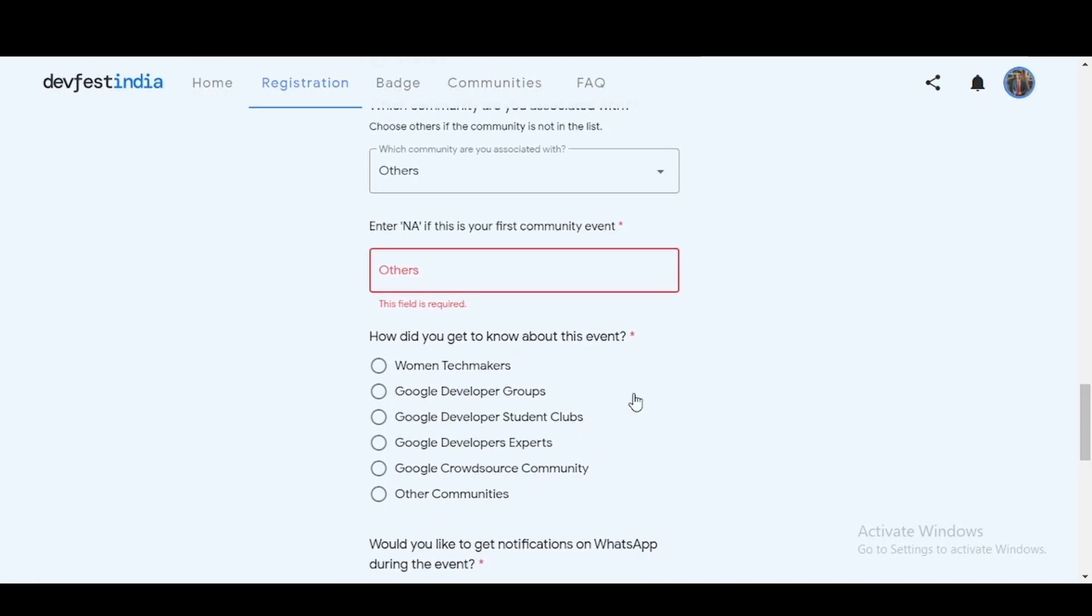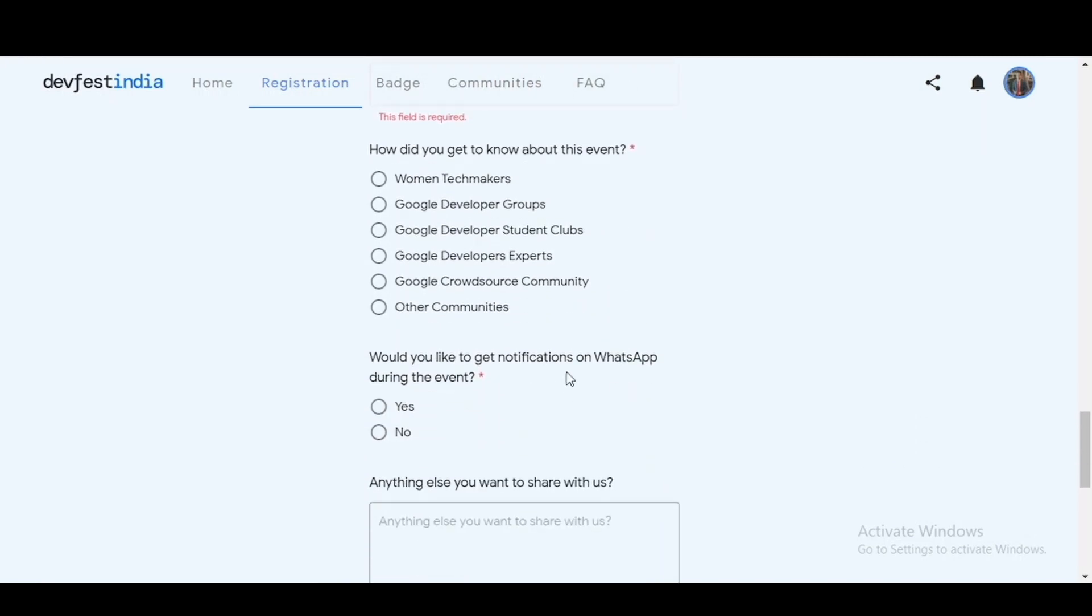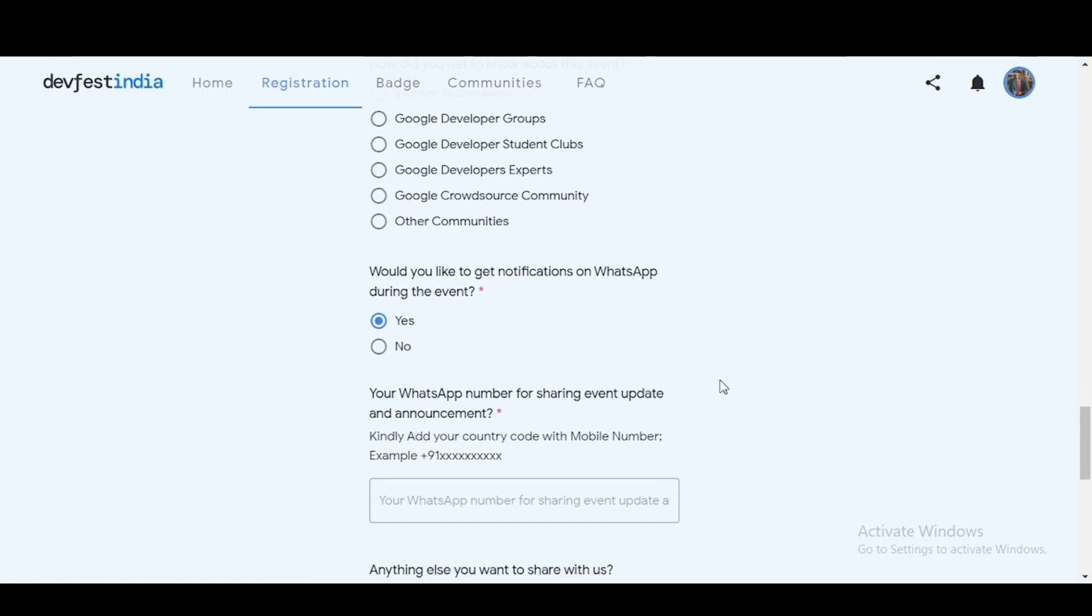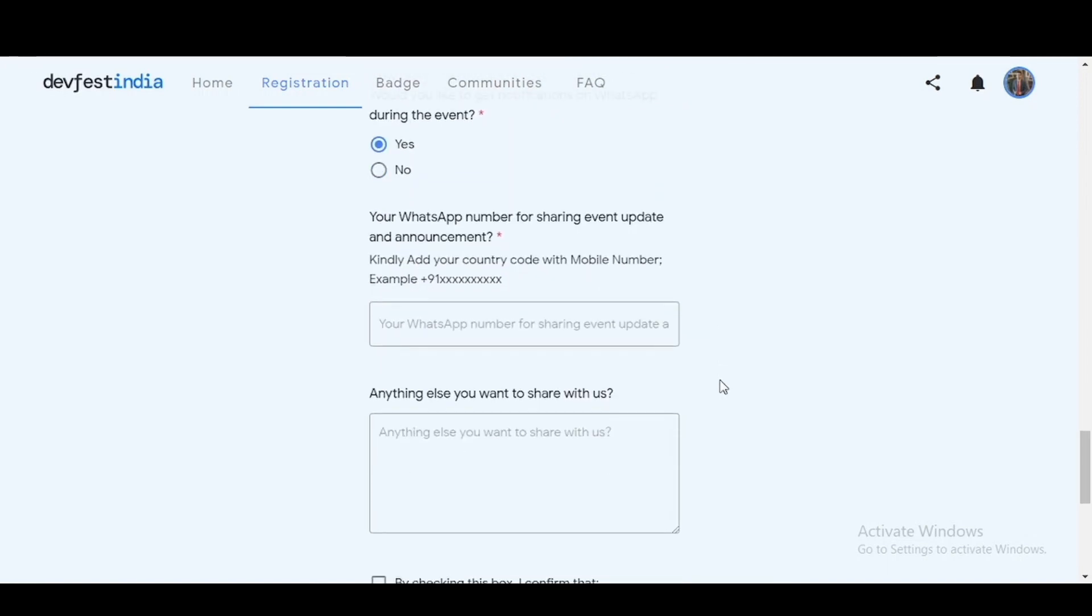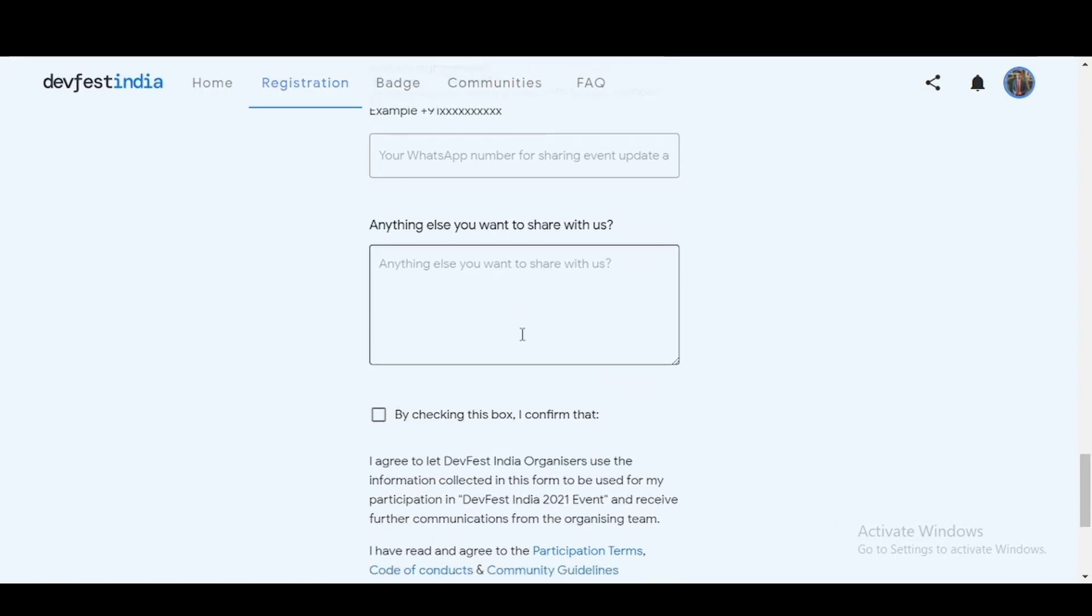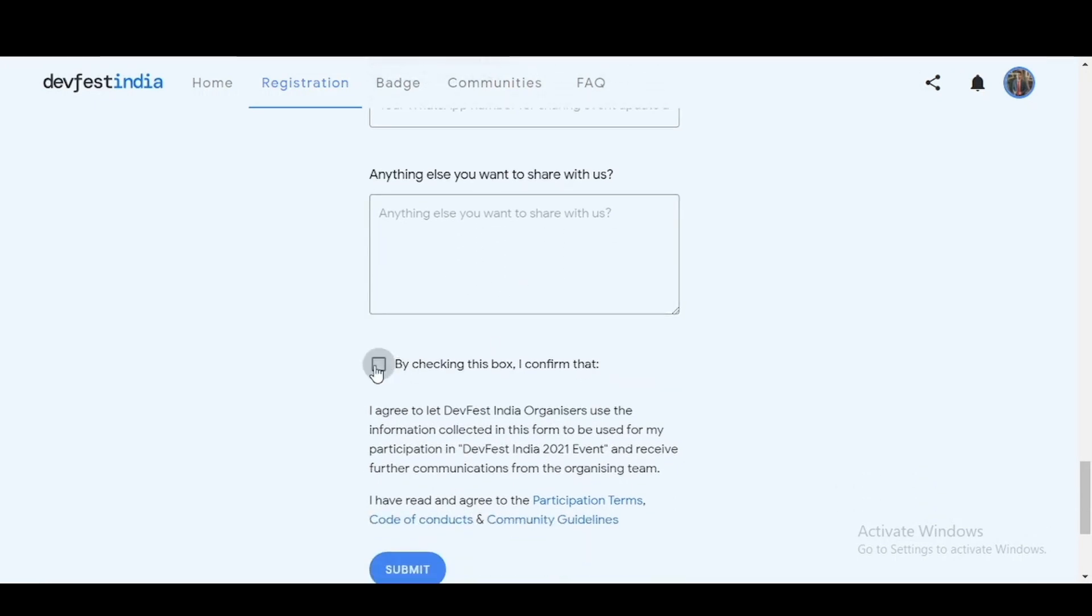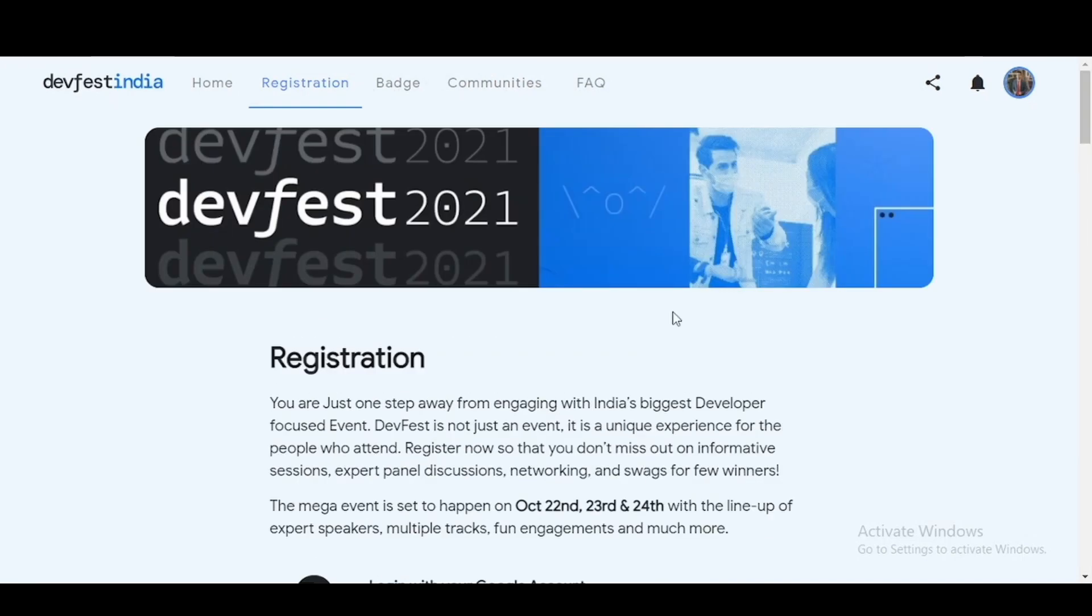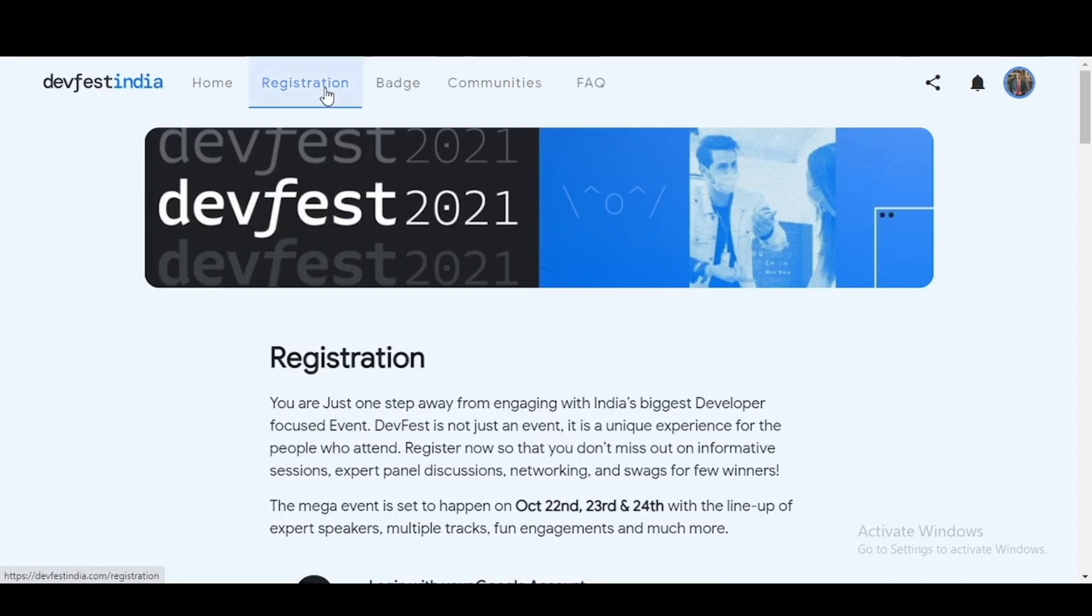And whether you would like to get notifications on WhatsApp during the events. My suggestion would be to enter yes so that you don't miss out on any of those events, and then you can enter your WhatsApp number here. If you want to share anything with the team, you can simply type it here. Just mark this checkbox and you can submit the form. This is how your profile will be completed and the registration for the event is done. You will receive the notifications of the events through email and WhatsApp.